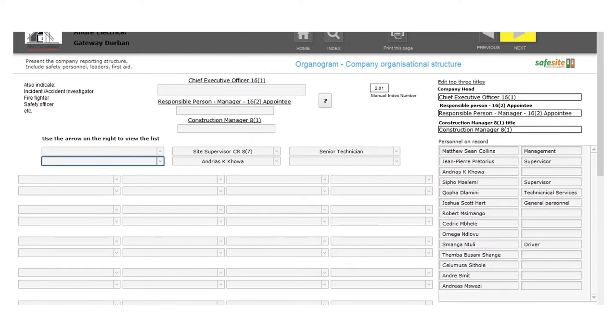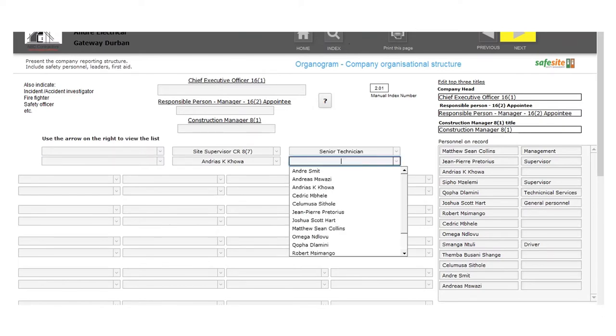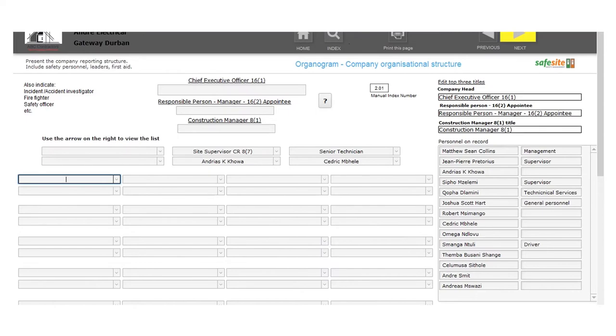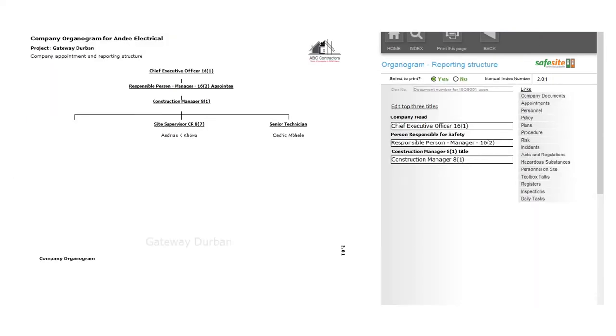When you go to print, you'll see that your page is neatly set up with your company logo, site details, and all the appointees you've created.